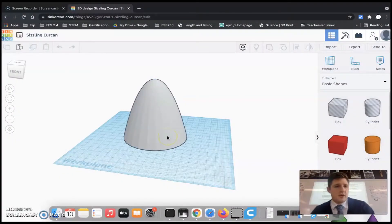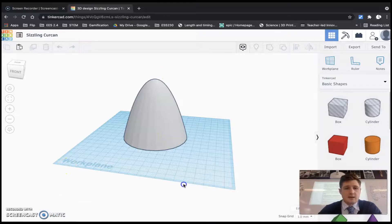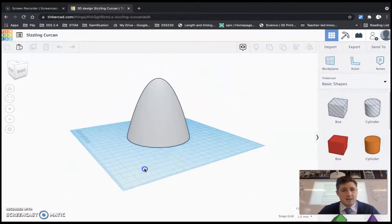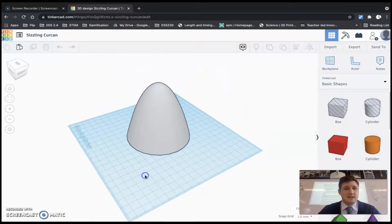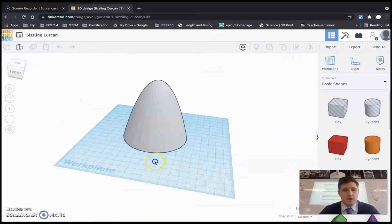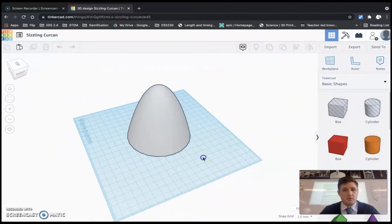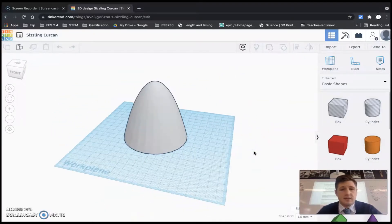Welcome to this quick video on how to take a design from Tinkercad and put it onto a 3D printer to print it as a model. You need to take the design that you have created in Tinkercad — here I've got a nose cone for a rocket that I've designed — and get that as a file that the printer can read.